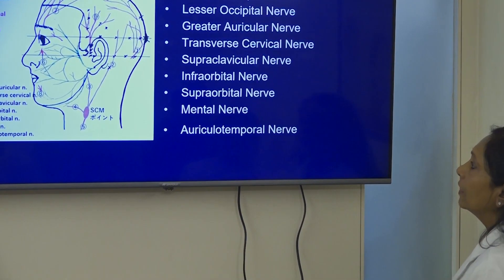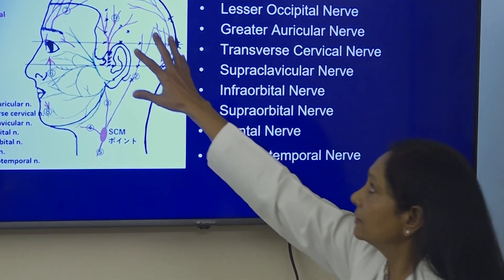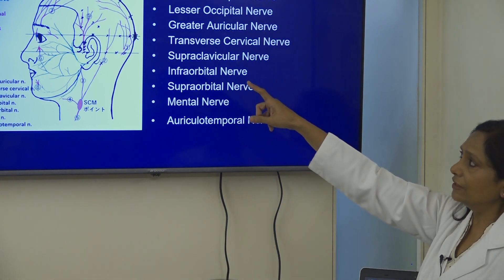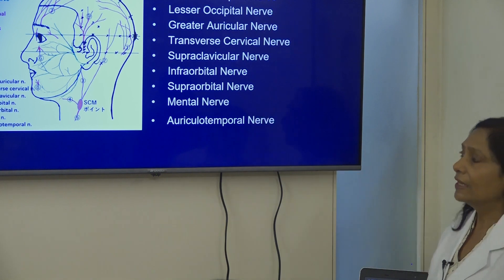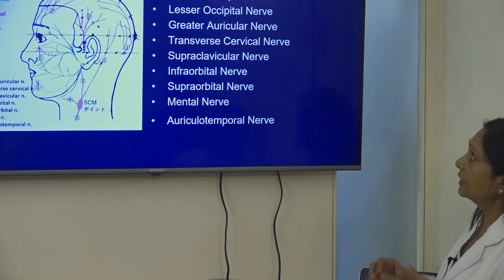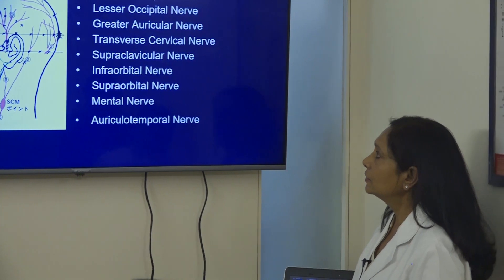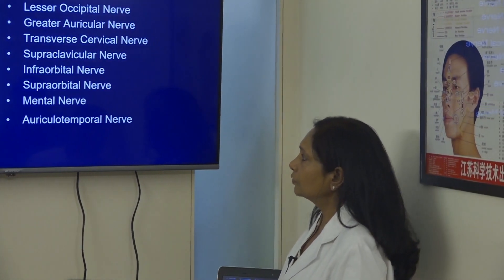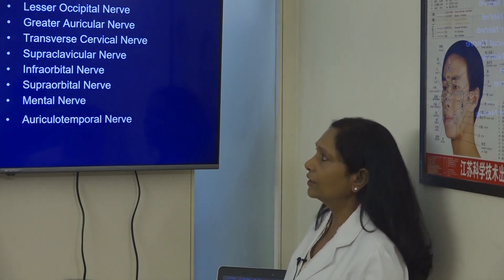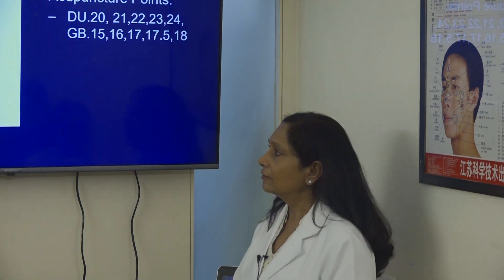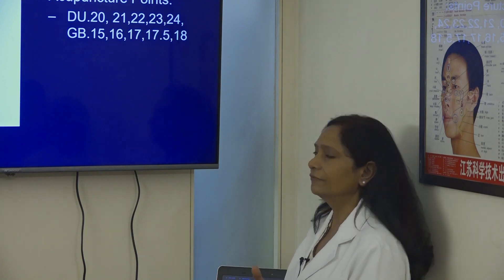When we stimulate these points, both cranial nerves carry information to the brain to shift the ANS to a balanced state. The blue ones represent branches of the facial nerve and the red ones are branches of the trigeminal nerve. The nerves involved are the greater occipital, lesser occipital, greater auricular, transverse cervical, supraclavicular, infraorbital, supraorbital, mental nerve, and auriculotemporal nerve. We are mainly working on two cranial nerves — the trigeminal and the facial, the fifth and the seventh nerve.